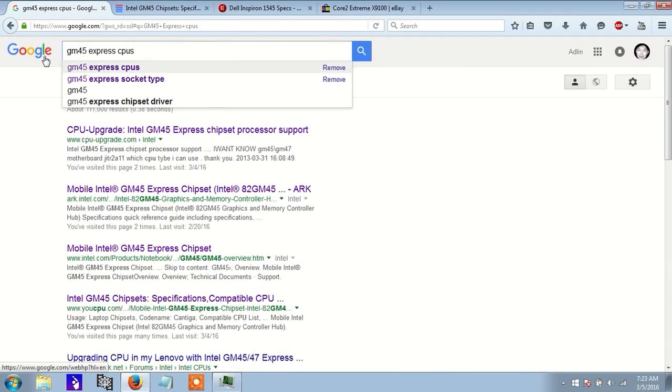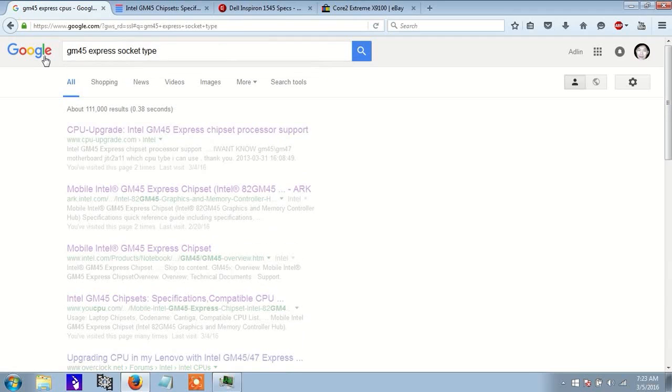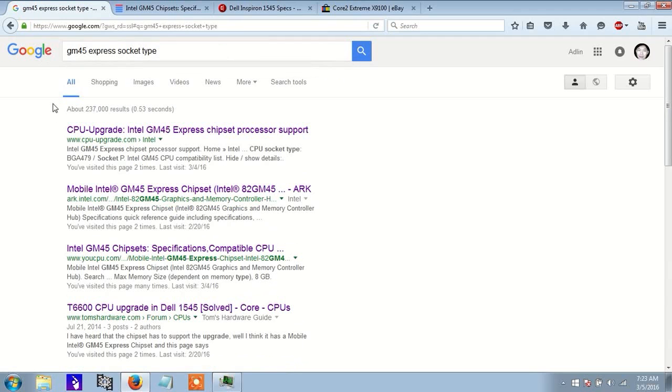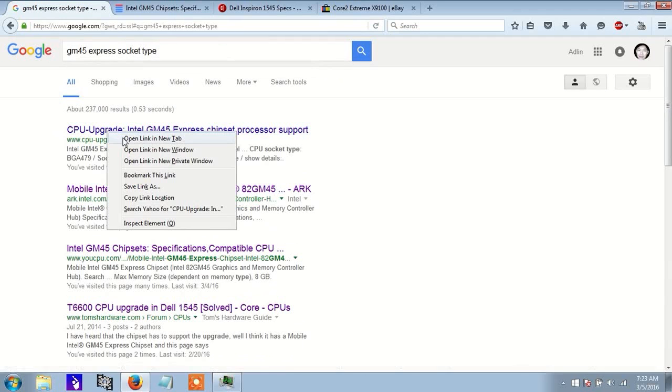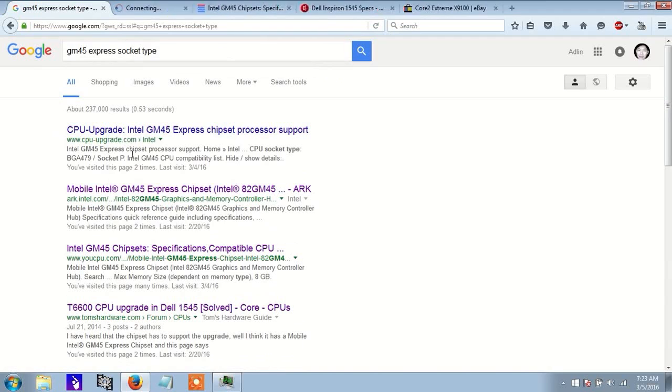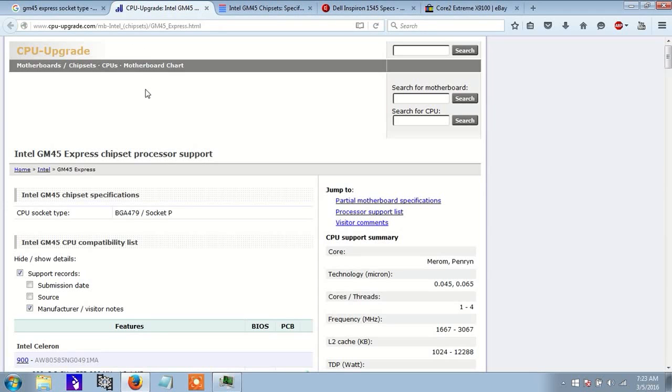GM45 Express socket type. Okay, that's what I searched for. So this chipset, the socket type, is the socket P.